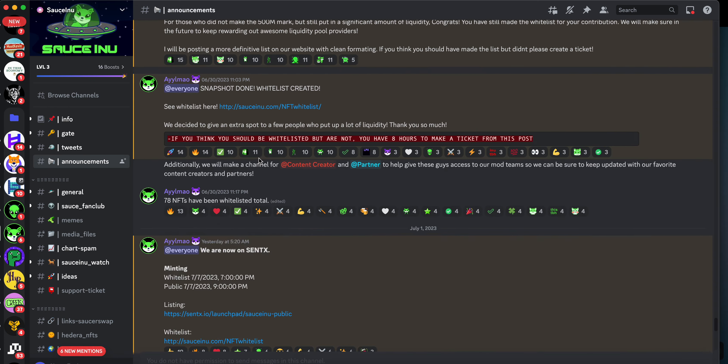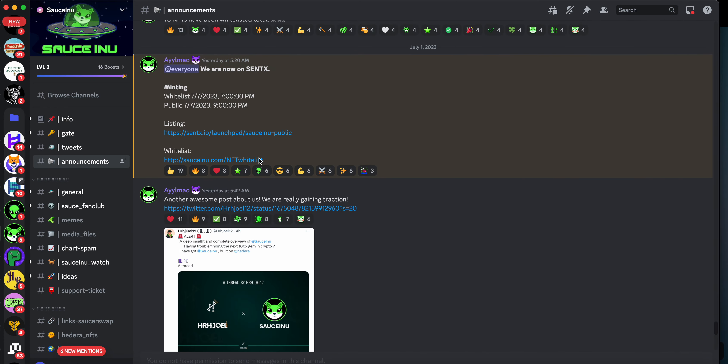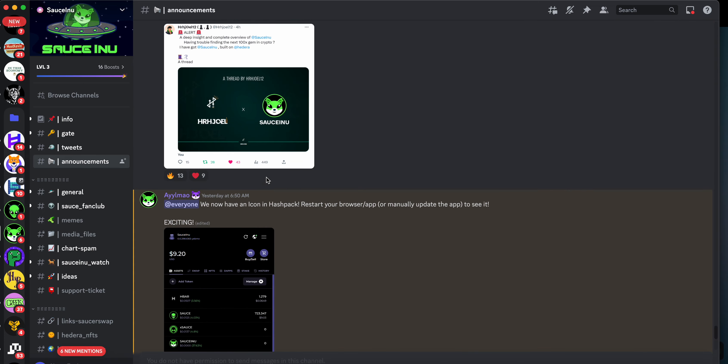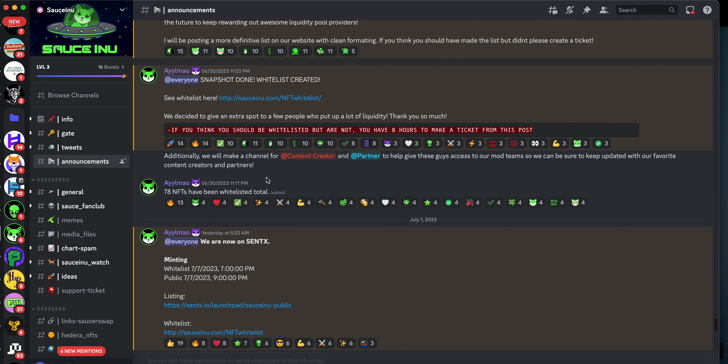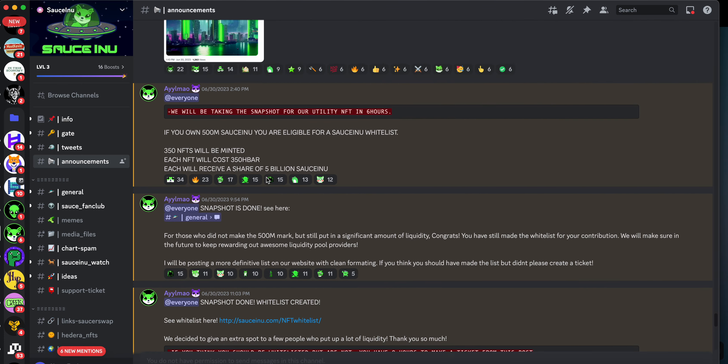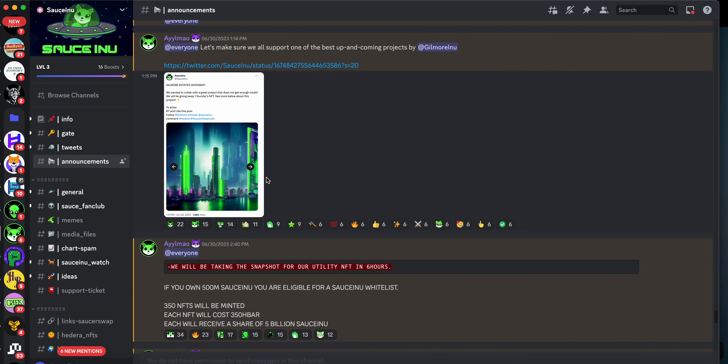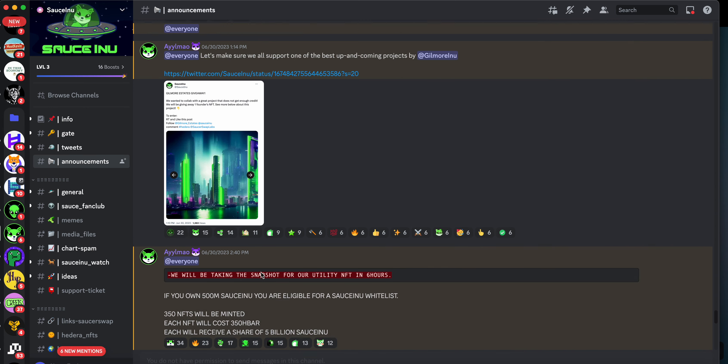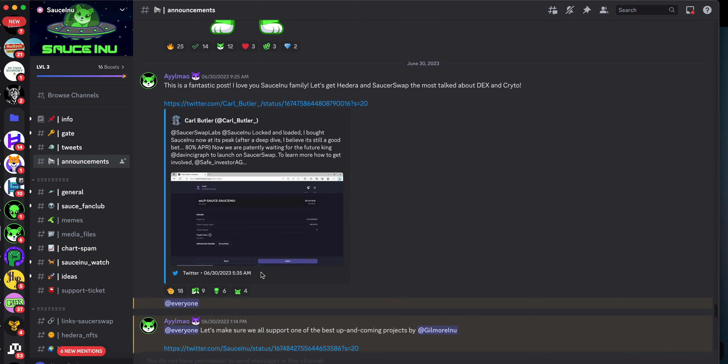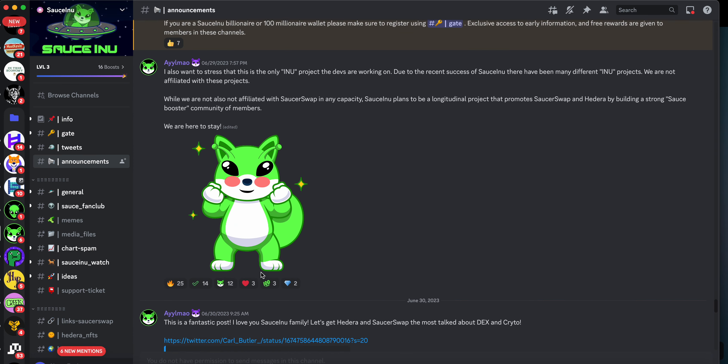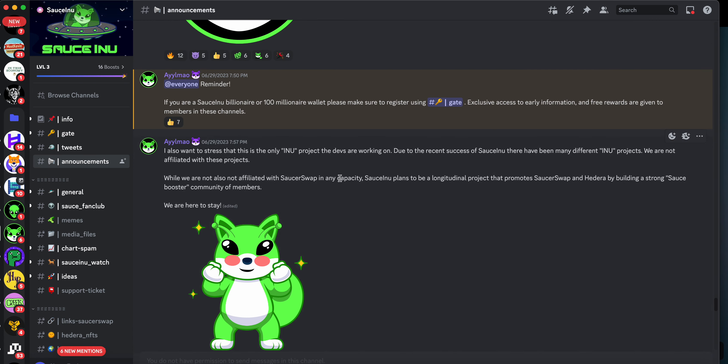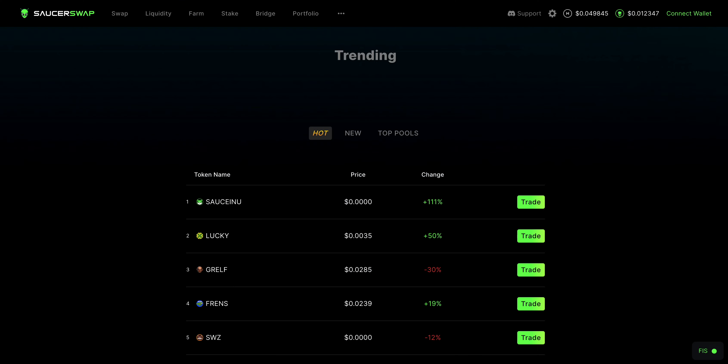I just want to show you that they are growing. They are having the whitelist today. I believe 350 of these NFTs will be minted. And they're doing the whitelists for the 100 billion whales and then the billion whales. So we'll see what happens with that because Sauce Inu, we are on a move.